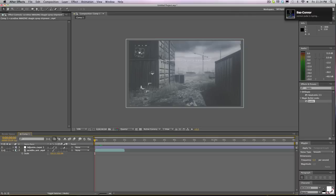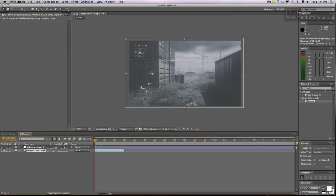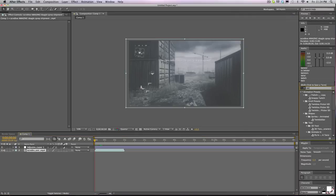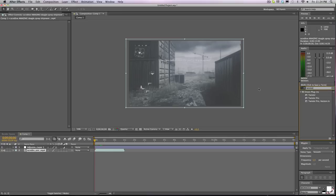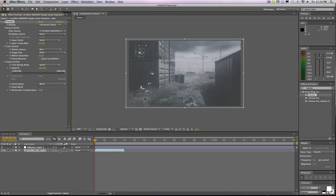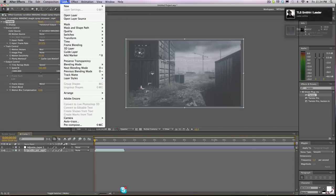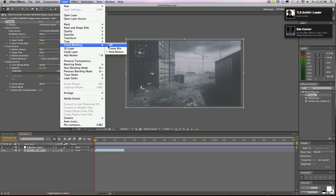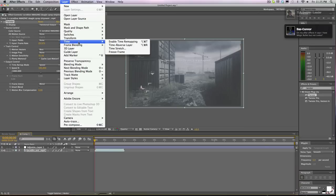So what we're going to do is add our Twixtor. Look up Twixtor and drag it onto the clip, and you're going to want to double click this button to make it frame blending pixel motion. So frame blending is on pixel motion.